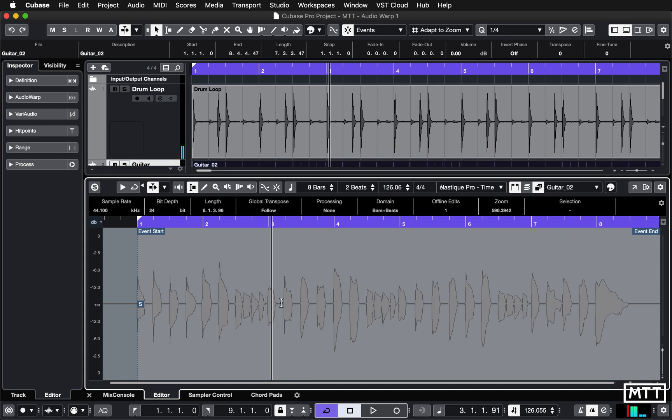And you can go through this kind of thing manually, particularly if it's a shorter part - this is only eight bars or so - but if you've got five or six minutes to go through, it might be worthwhile using hit points and quantize.